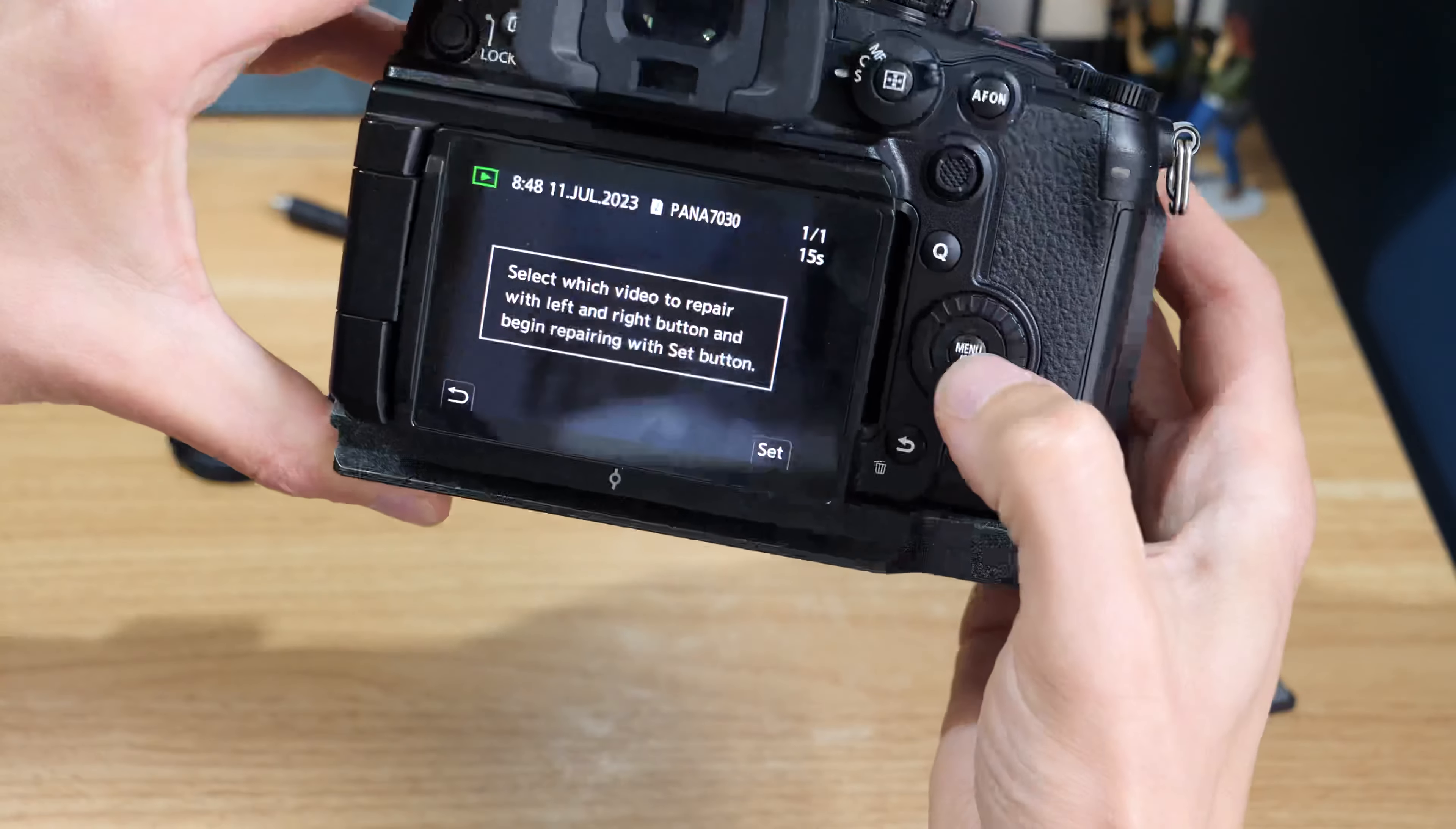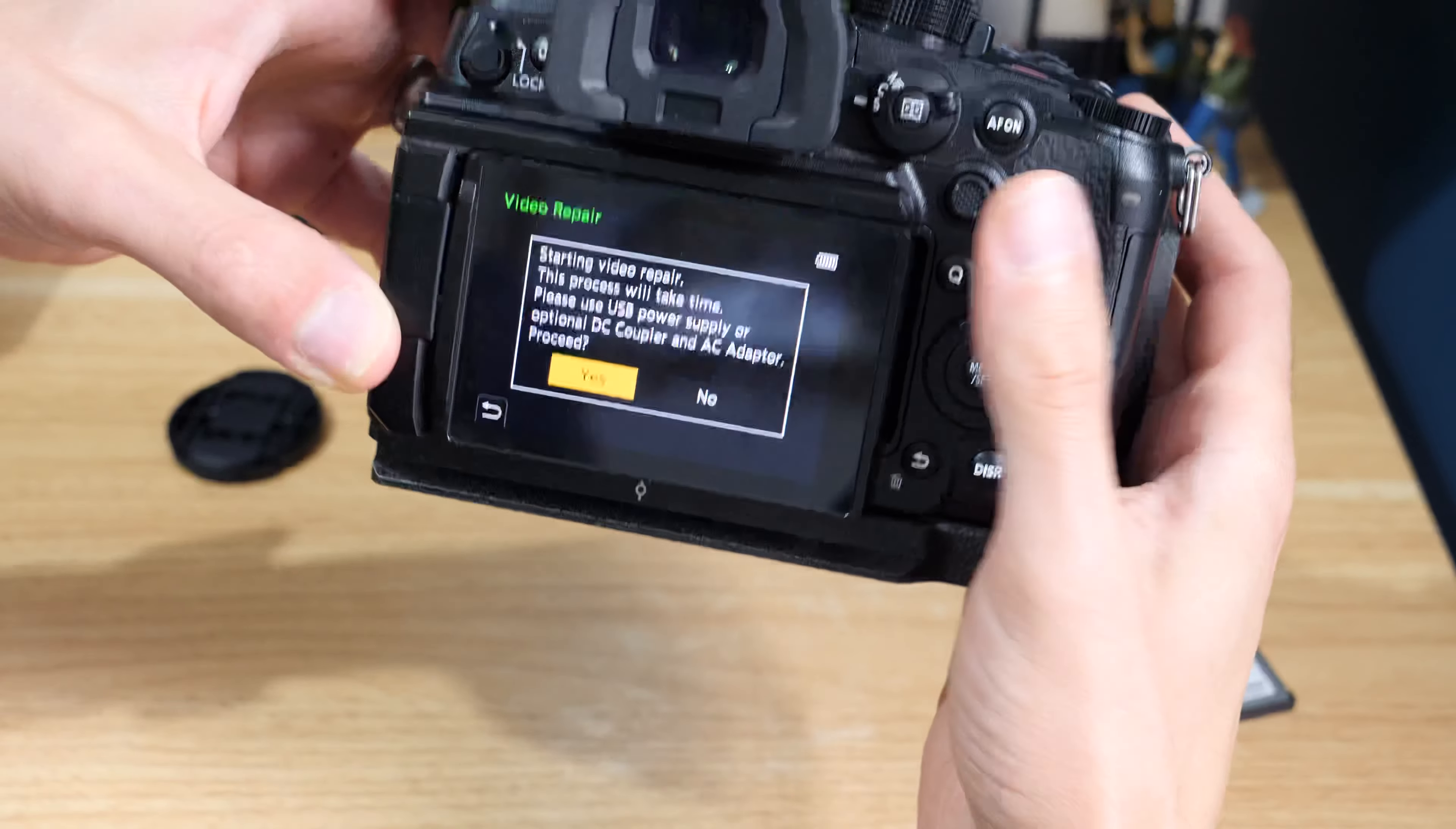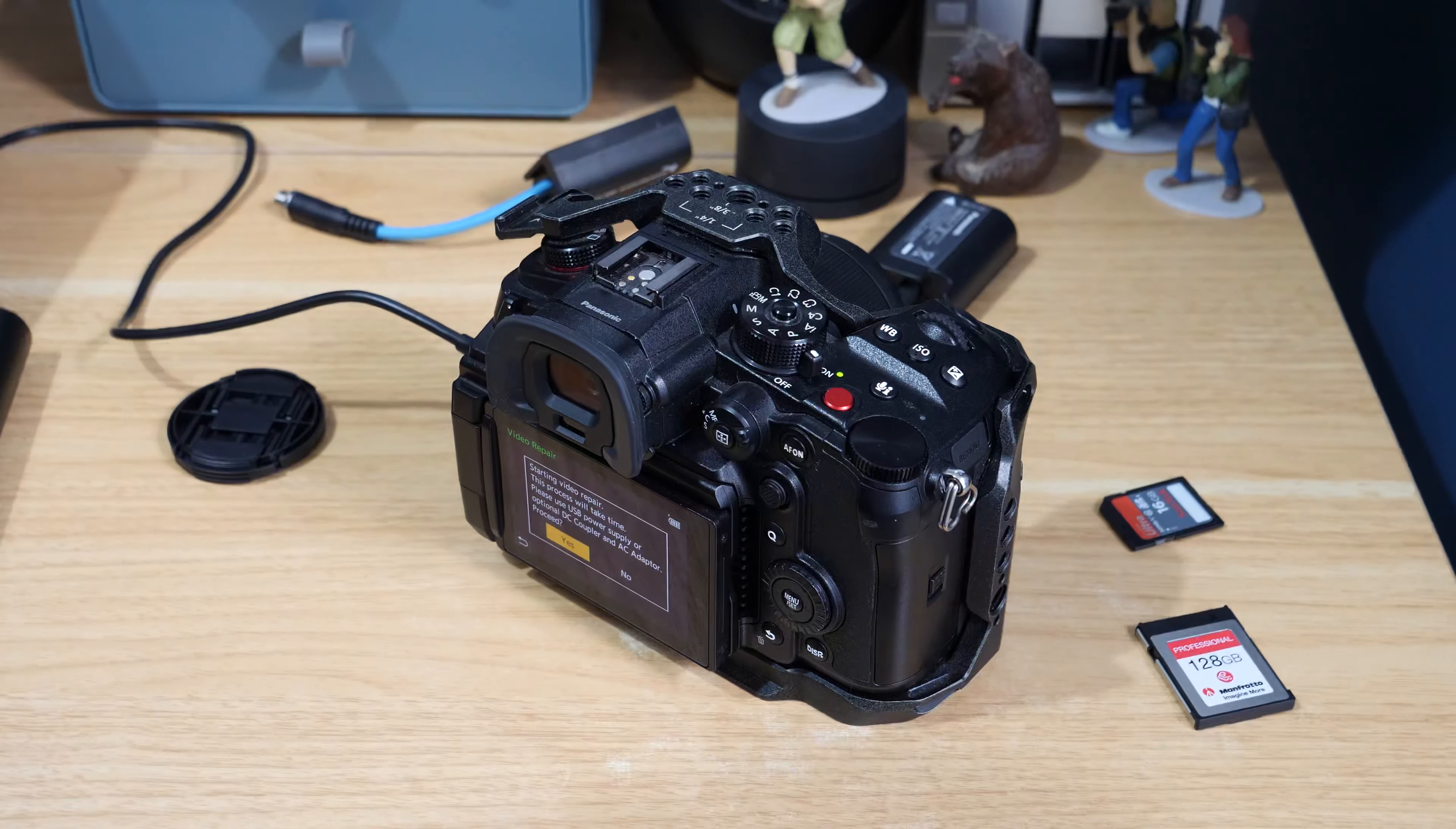You can see here it says the process will take time: use a USB power supply or the optional DC coupler or DC adapter to proceed. What we could do—I'll use my power bank, which I've done a video about which ones work.